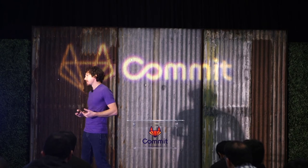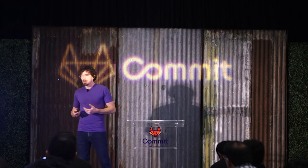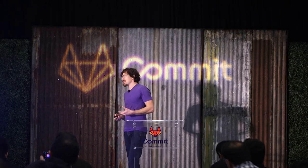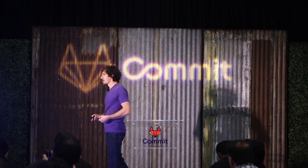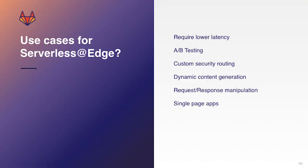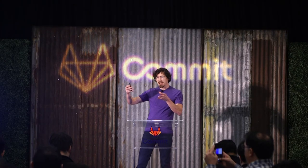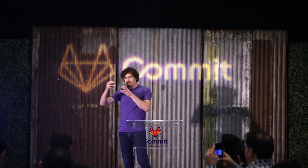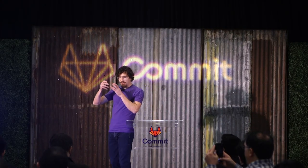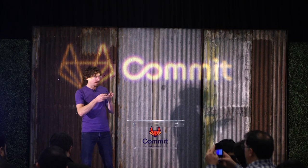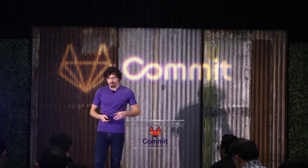And so why would you want to use it? Well, maybe in your case, you have a requirement for lower latency. Maybe you want to be able to do some A-B testing. Or for example, let's say that you had some custom security routing that you wanted to do to be able to catch a certain IP range and do something specific with it at the edge routing level.